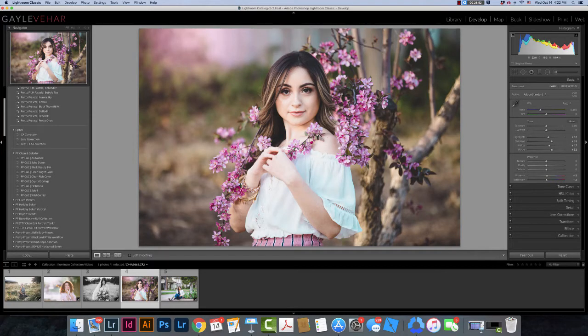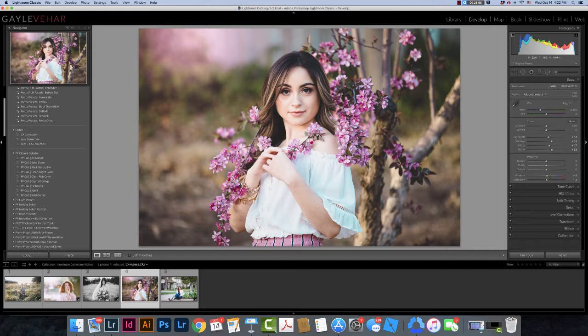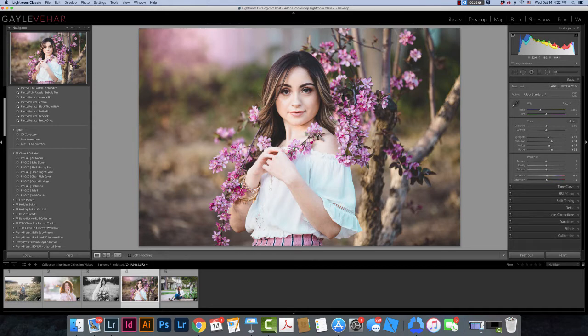Hi everyone, this is Gail with Pretty Presets and today I just wanted to walk you through how to install your Lightroom brushes into Lightroom Classic. I want to clarify from the very beginning that Lightroom brushes can only be installed in Lightroom Classic and not the mobile version of Lightroom for desktop or your devices.